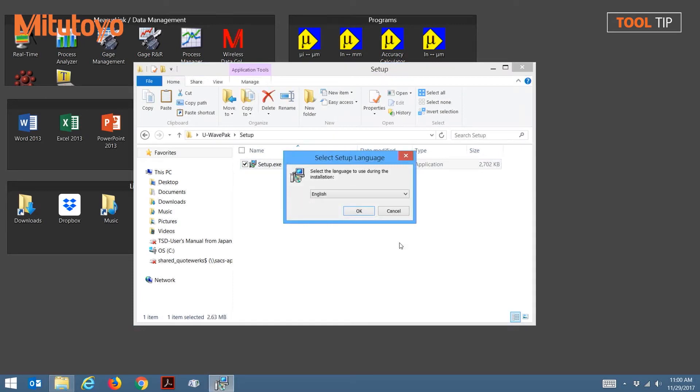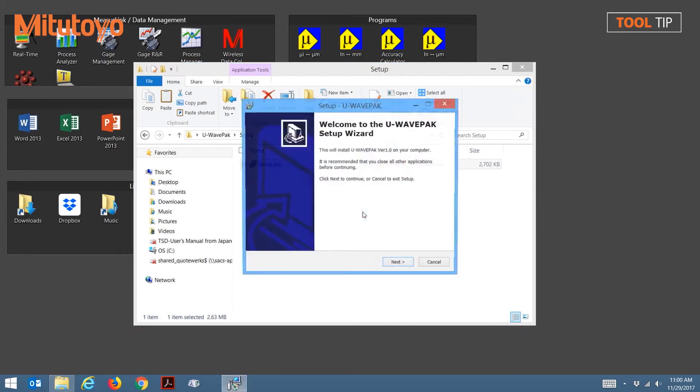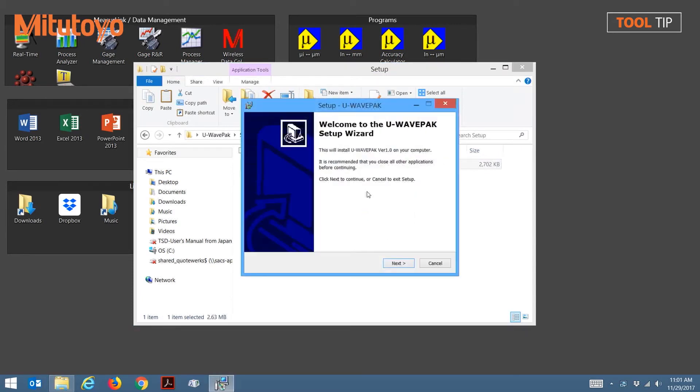The first screen that appears allows you to select your desired language. Click OK to accept. This brings us to the installation welcome screen. Click Next to begin walking through the wizard for installation.